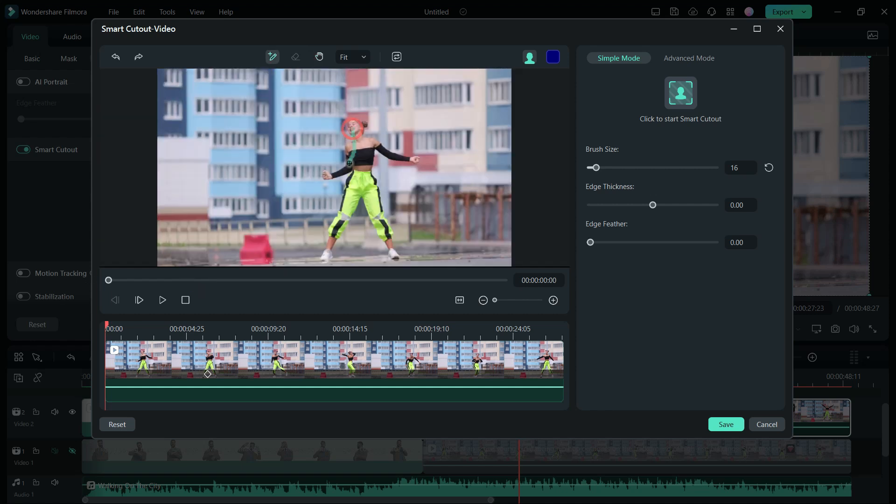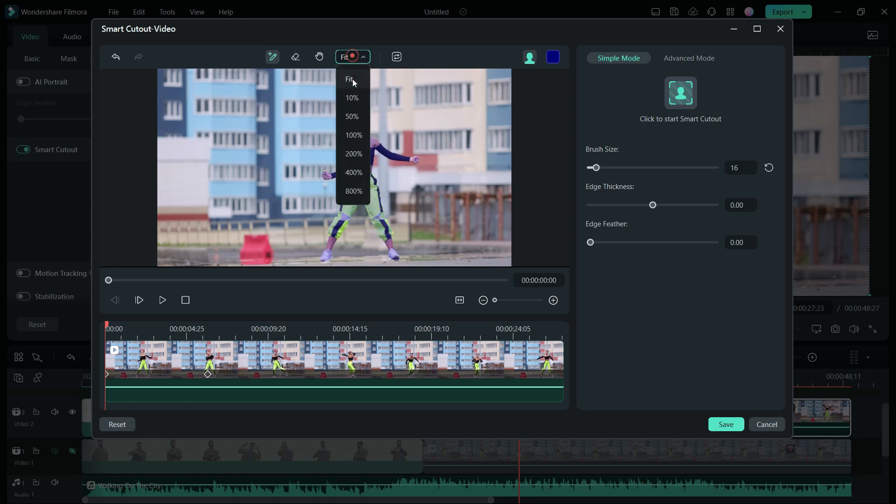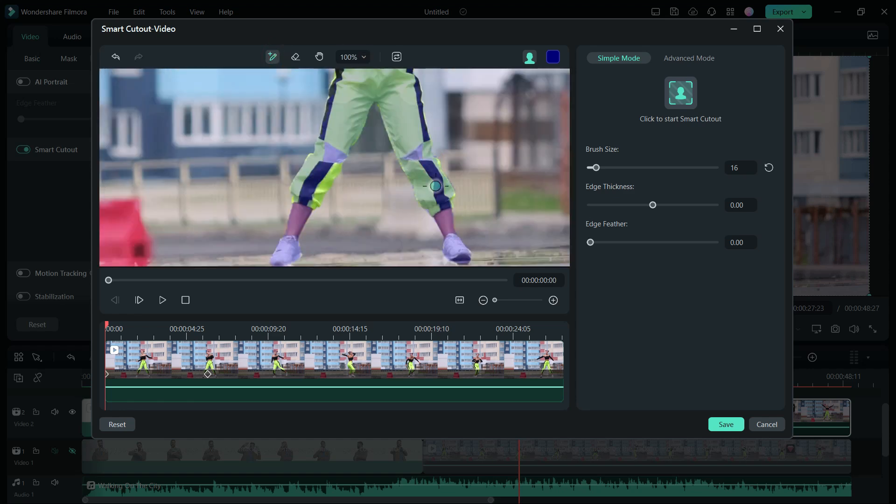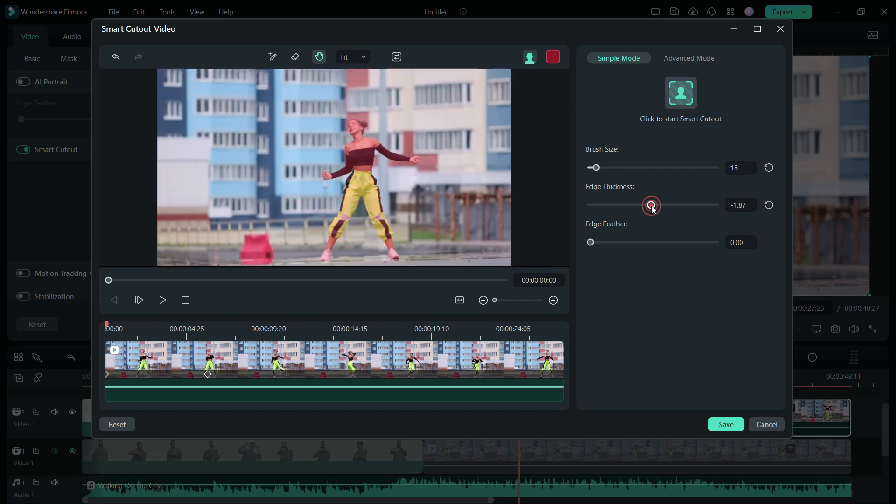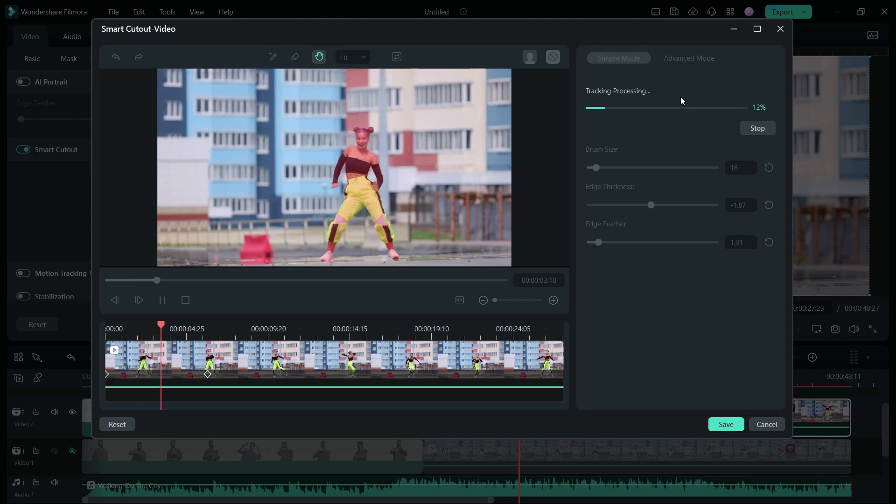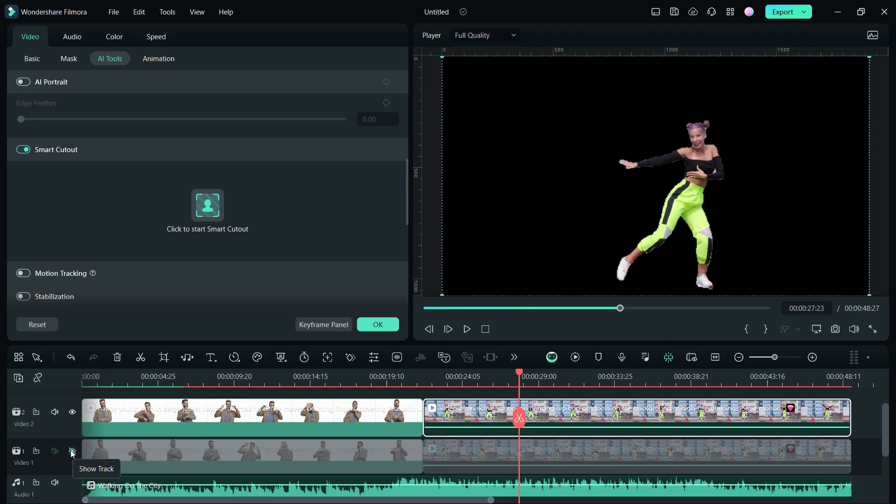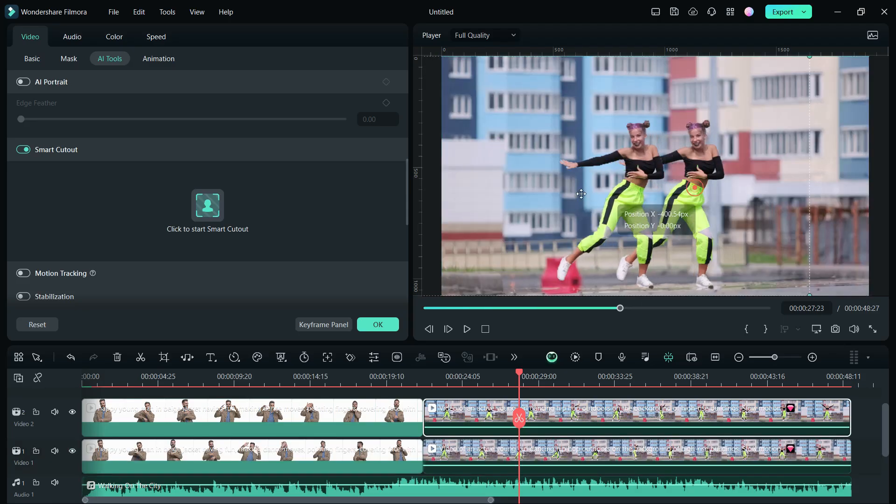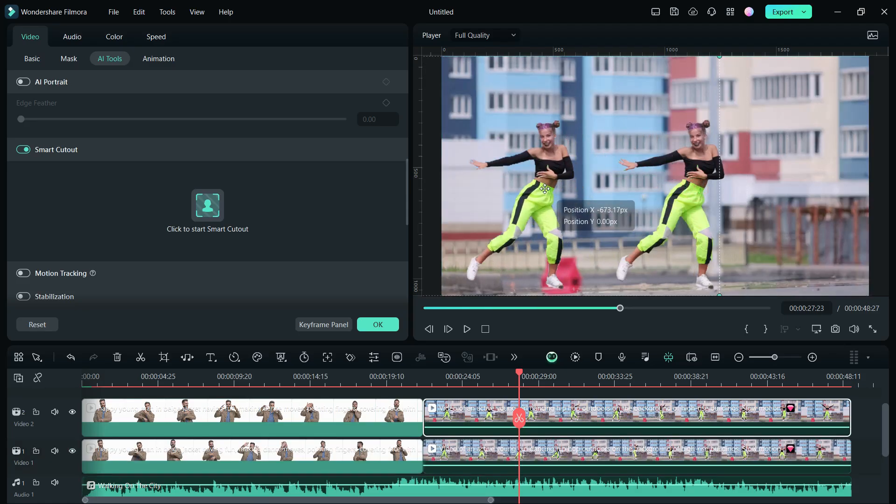Move to the first frame then mark the object, the dancing girl in this case, using the brush tool. Make sure it's accurately marked in all the places. Adjust edge thickness and edge feather as needed. Perform the Smart Cutout process. There it is, a clone of the girl created in seconds.